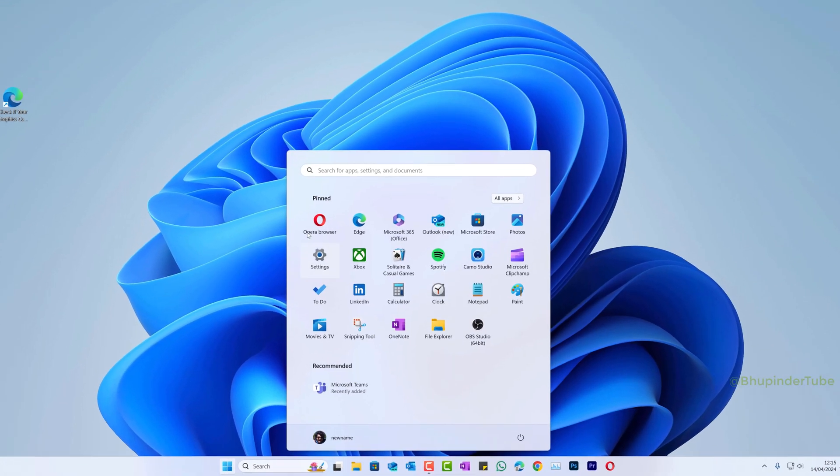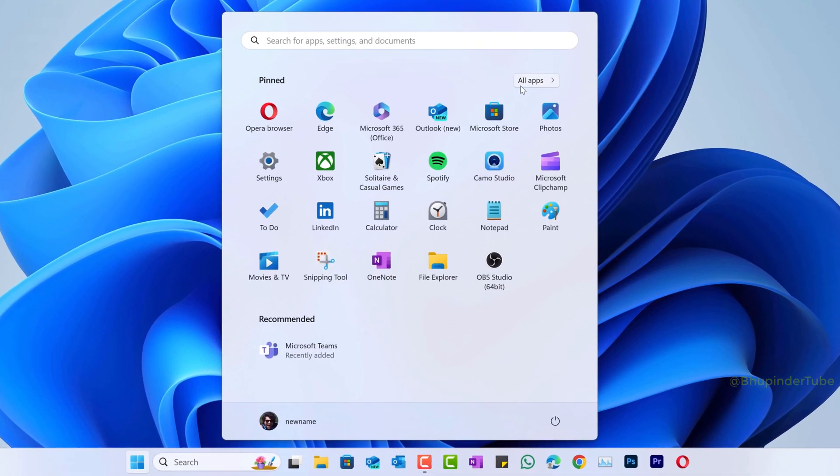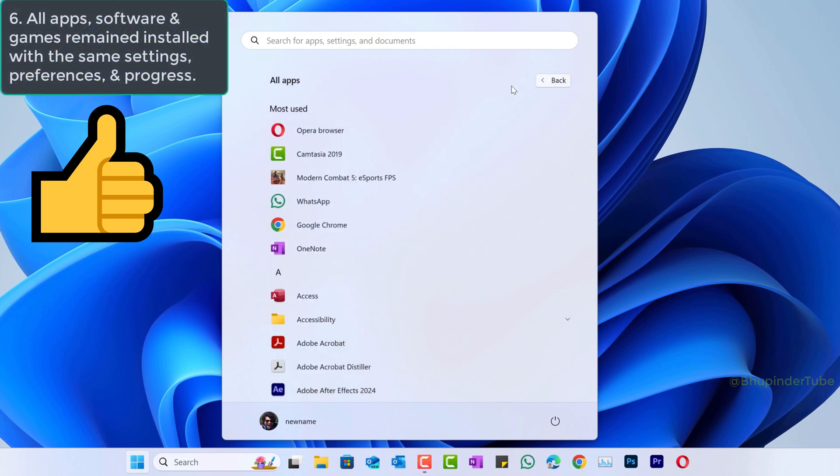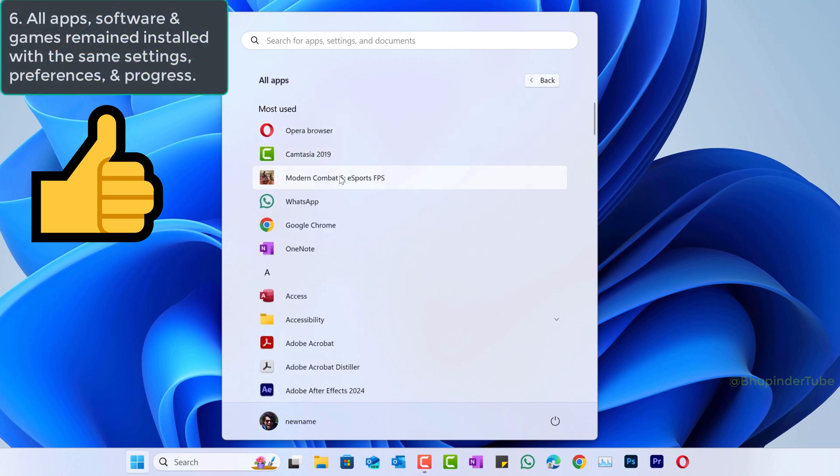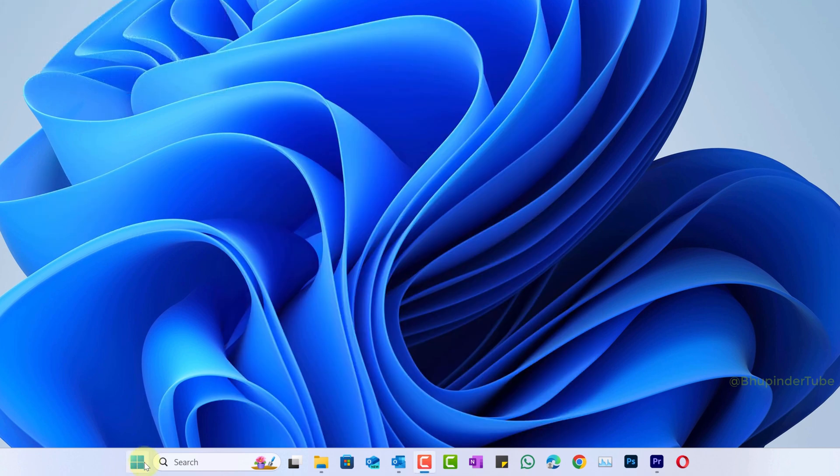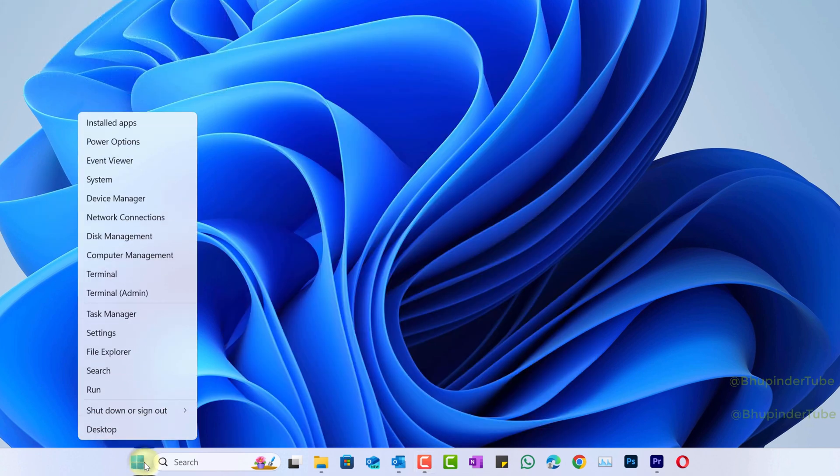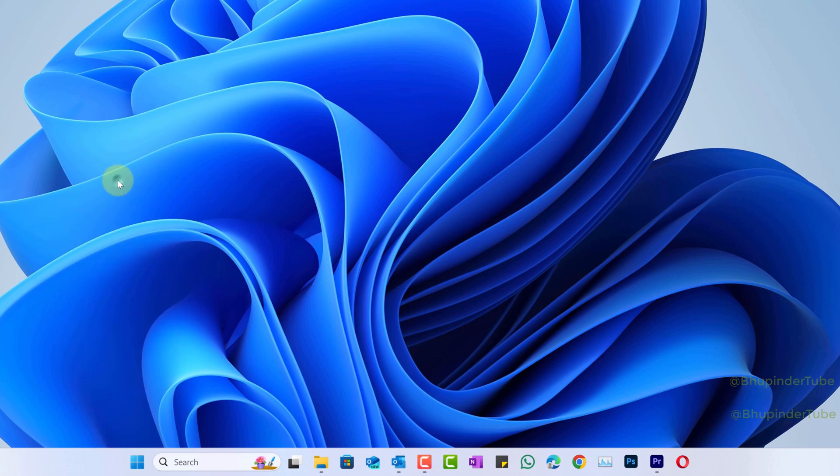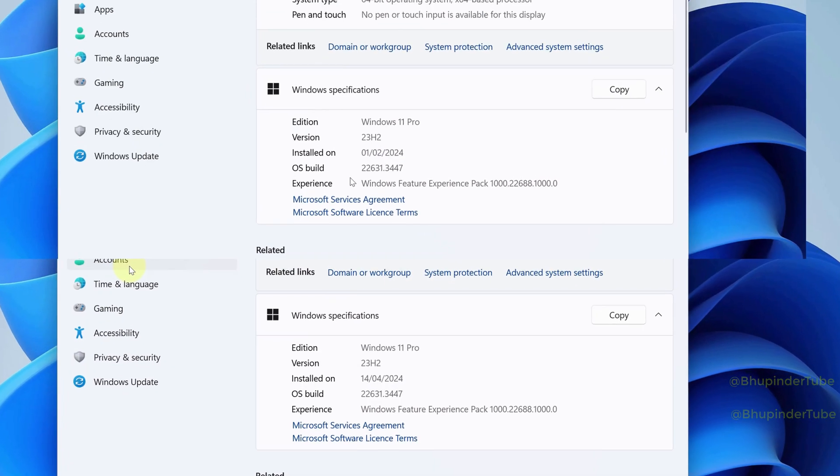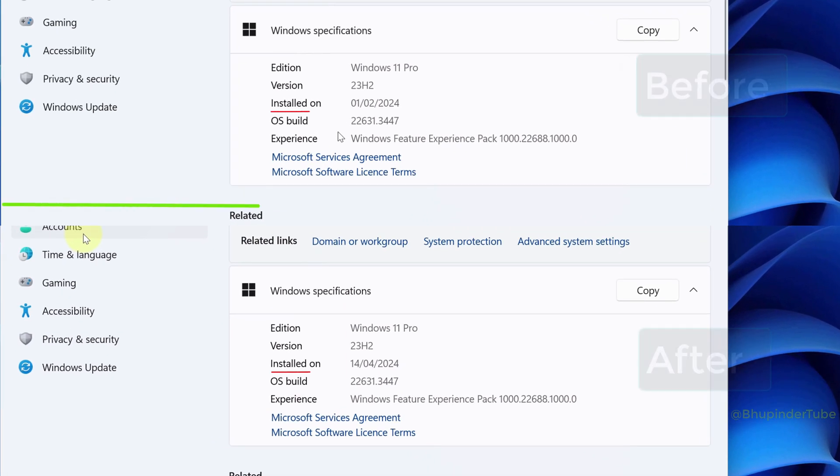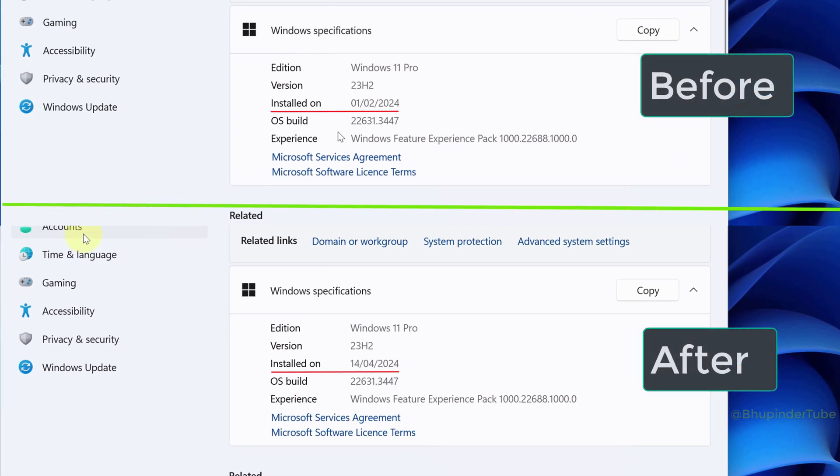And most importantly, all my apps are still there and they are not uninstalled. And when I right-click on Start and select System, you could see Windows version, OS build, and experience are exactly the same as before reinstalling Windows.